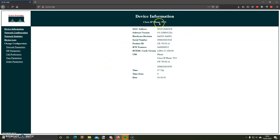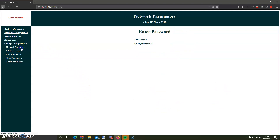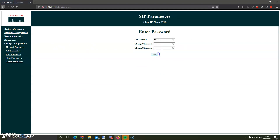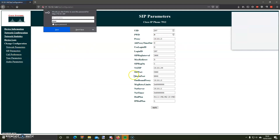As you can see, this is the actual phone's web interface. You're going to need the password to change these settings, and that password is set using the TFTP server. Your network parameters would already be configured. What you need to do is go to SIP parameters and then enter the password.